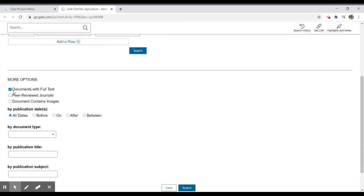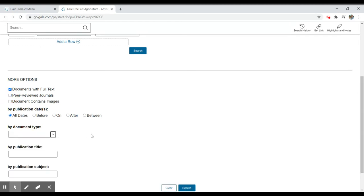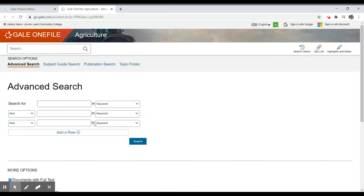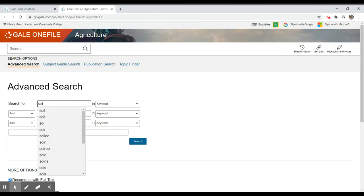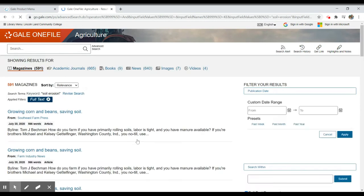Then I can also limit to full text, peer-reviewed documents. I can limit to particular dates or document type. Generally speaking, you're going to do your search this way. So for agriculture, I might look for soil science or soil erosion, let's say. And I would do a search for my topic.